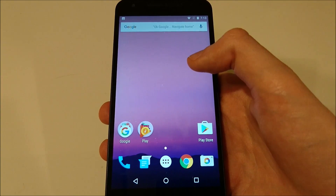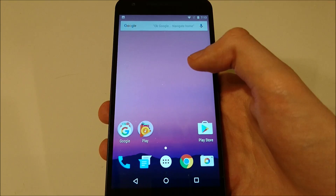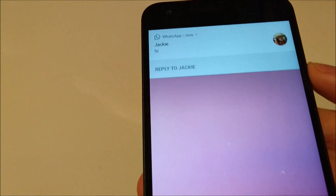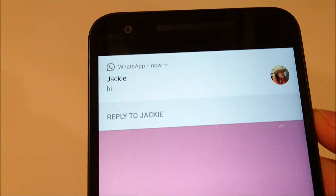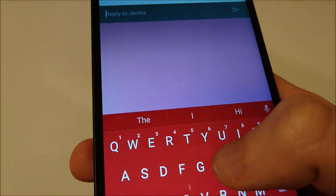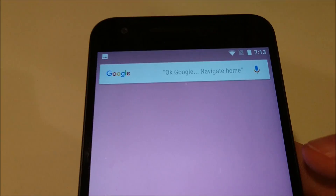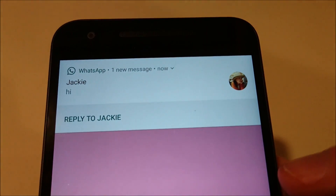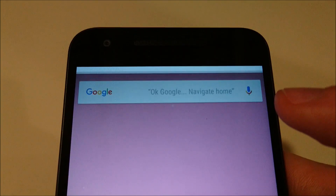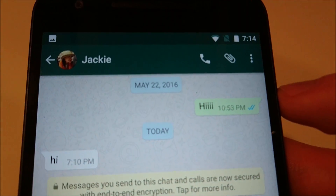My favorite new feature is direct reply notifications. So I'll show you guys a quick example of that. You see I just got a message and I have the option up here to reply just by pressing here, then I can send whatever I want. And if I get a notification but I don't want to reply to it immediately, I can just swipe it away. Or if I want, I can just press here and then reply that way.